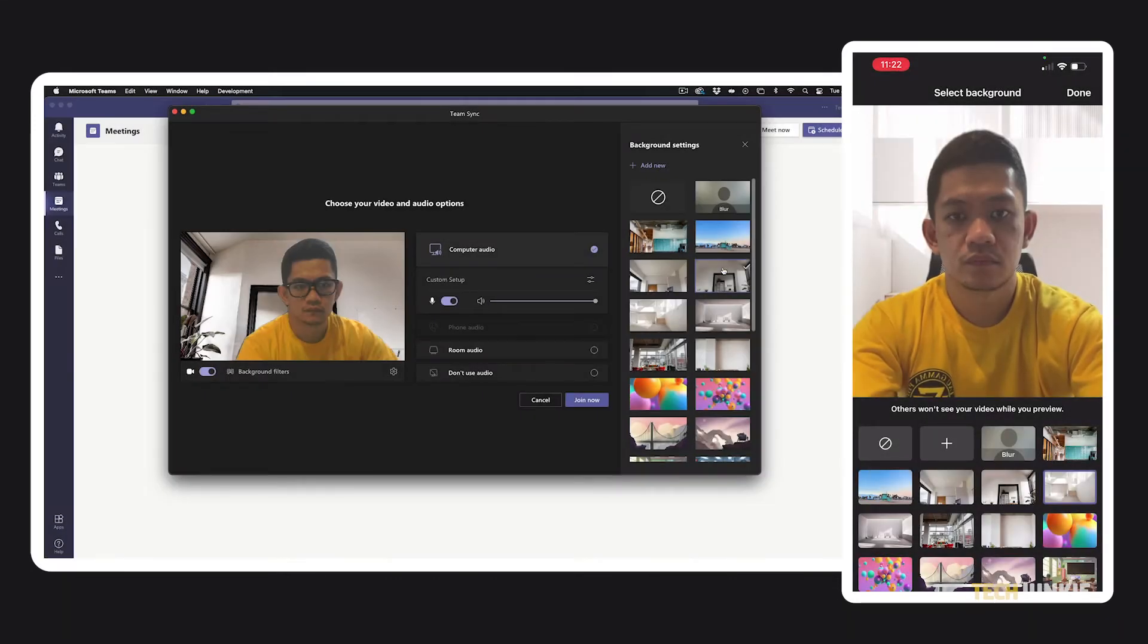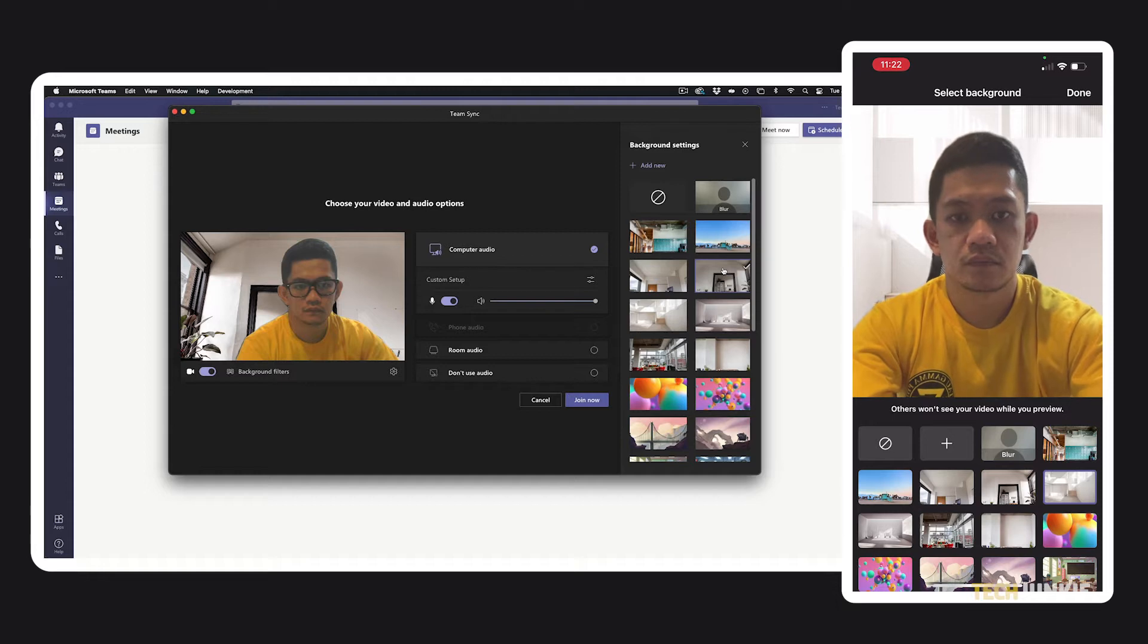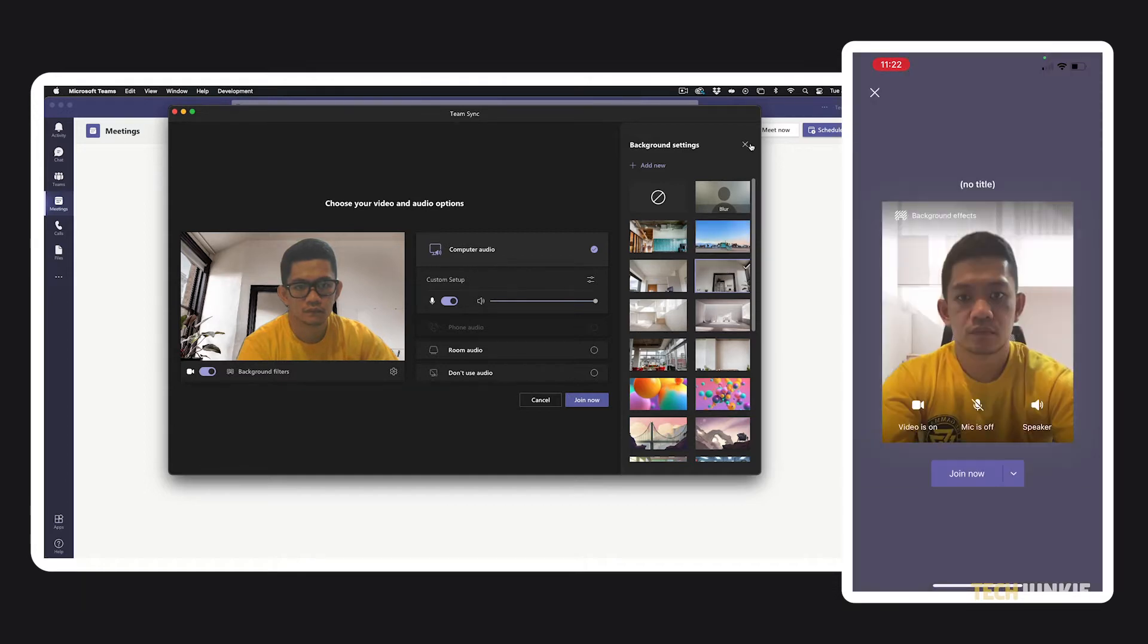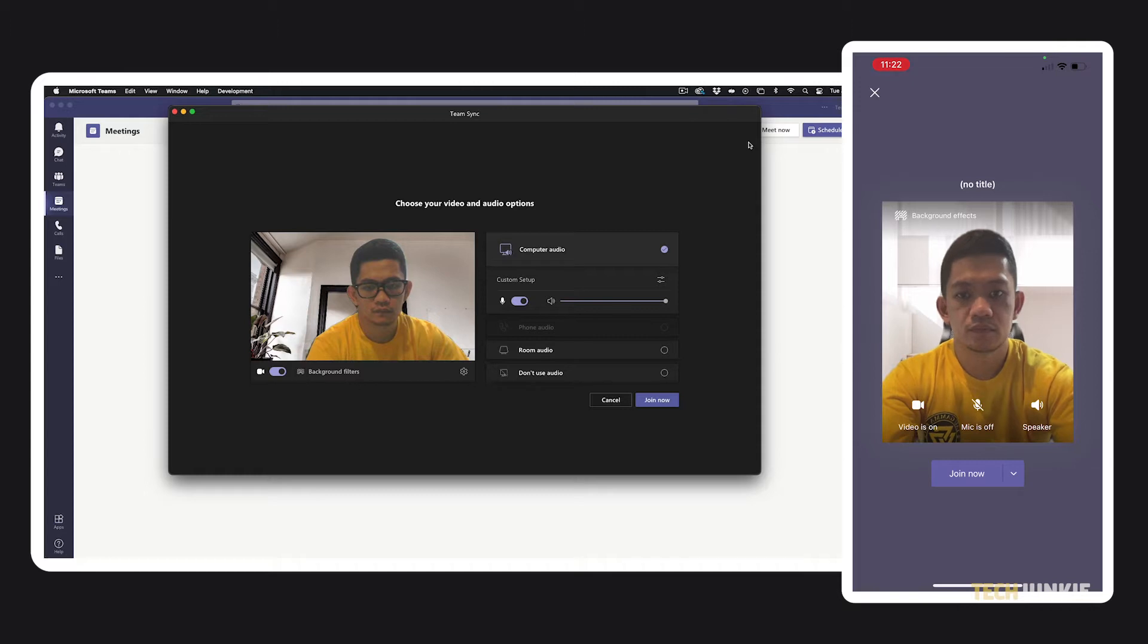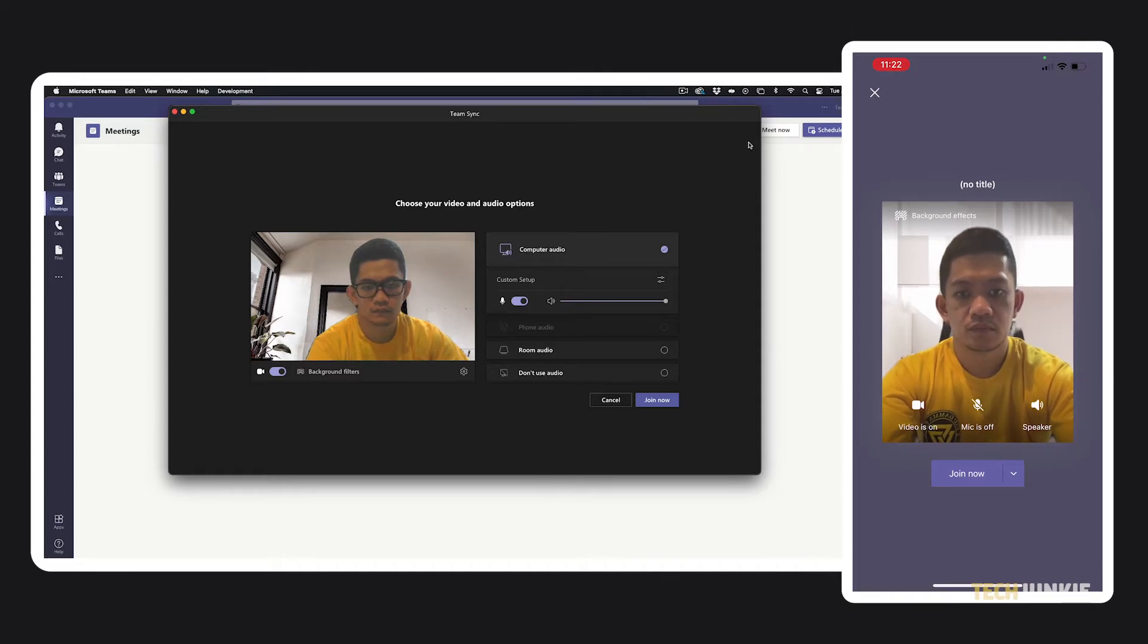Once you've found a filter or background to stick with, just tap done on the mobile app, or click the X icon in the top right on the desktop app. You'll see your chosen background or filter previewed as you set up your other settings before joining.